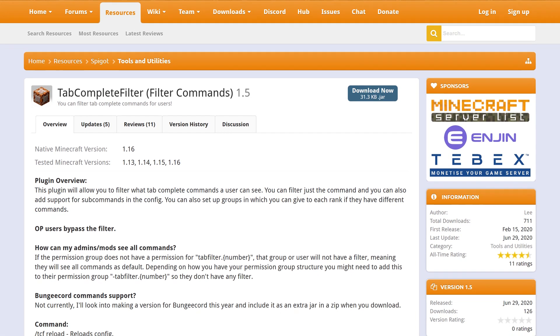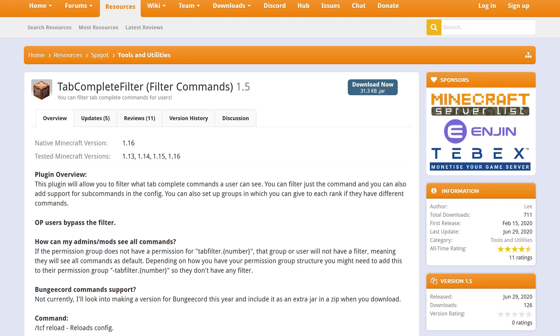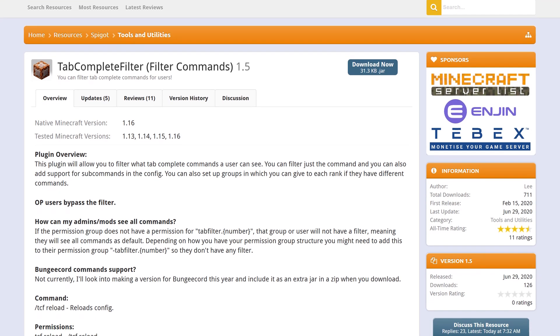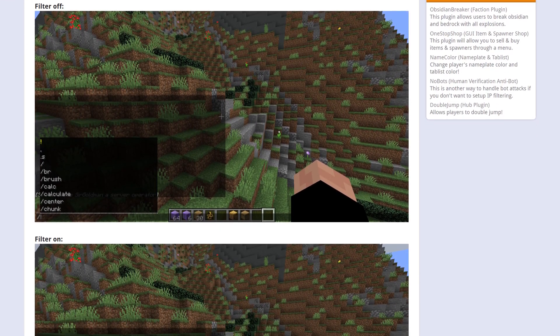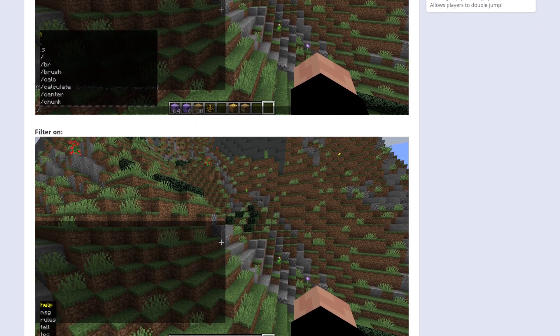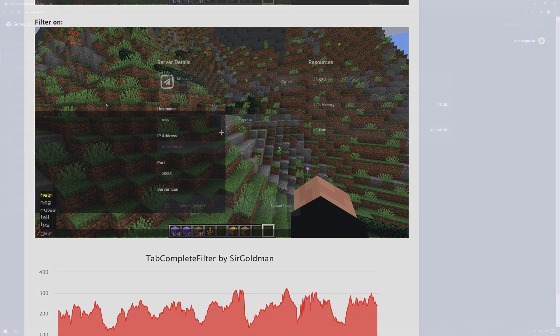Tab Complete Filter is a simple plugin that lets you control what commands a user can see in their Tab Complete menu in chat, based off of their group permissions.